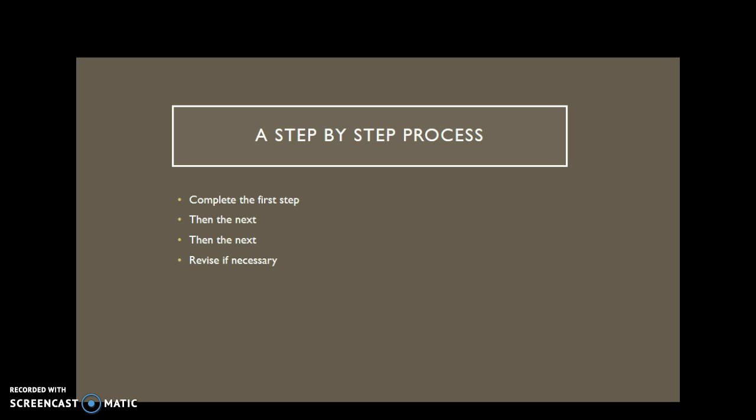To avoid being overwhelmed, just take it step by step. Complete the first step, then the next, and the next. Break the project down into small steps.